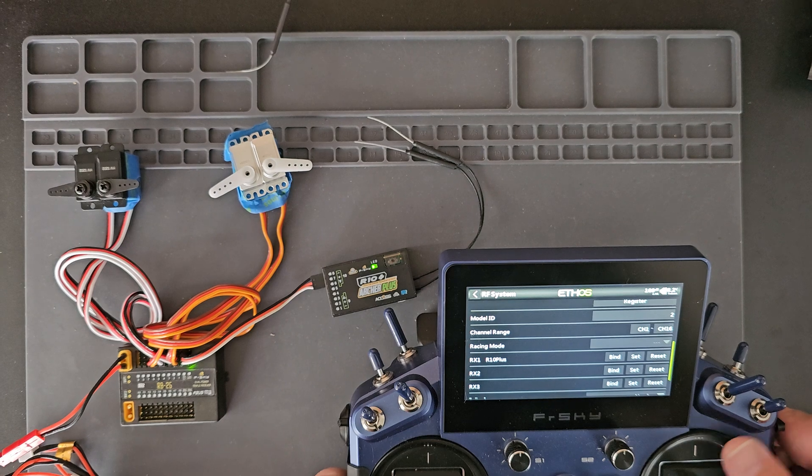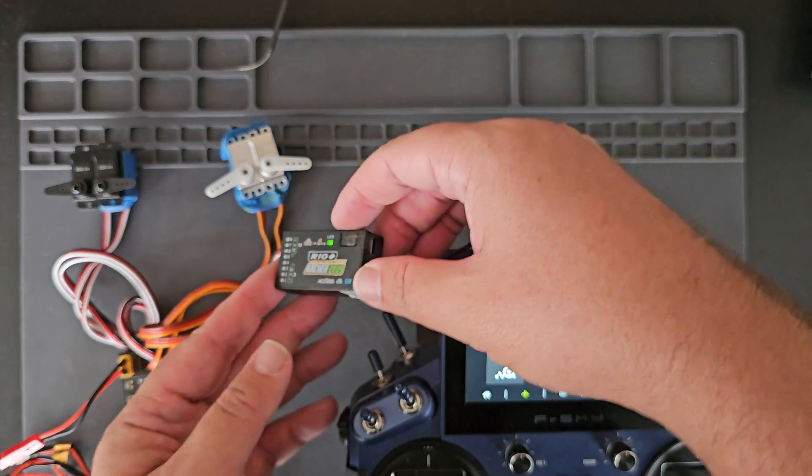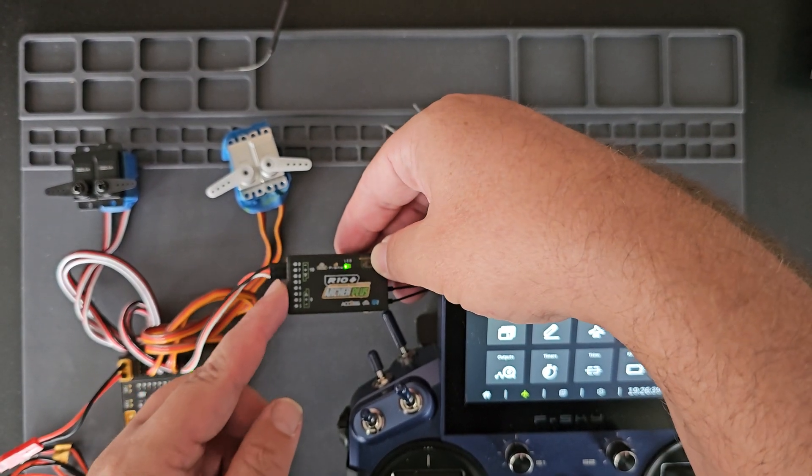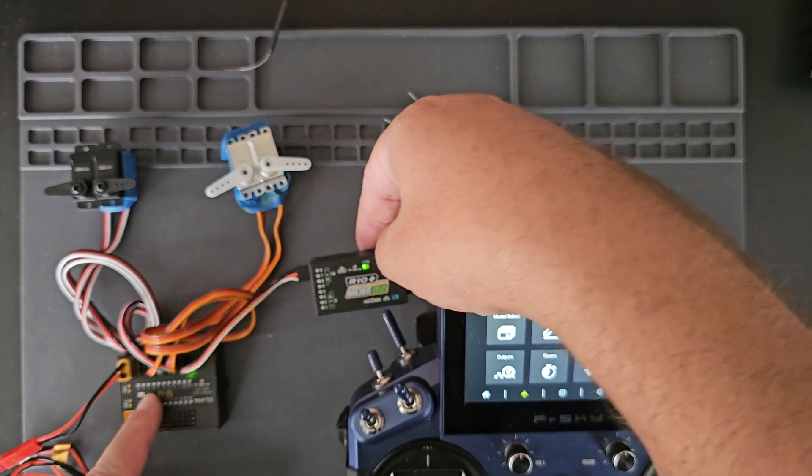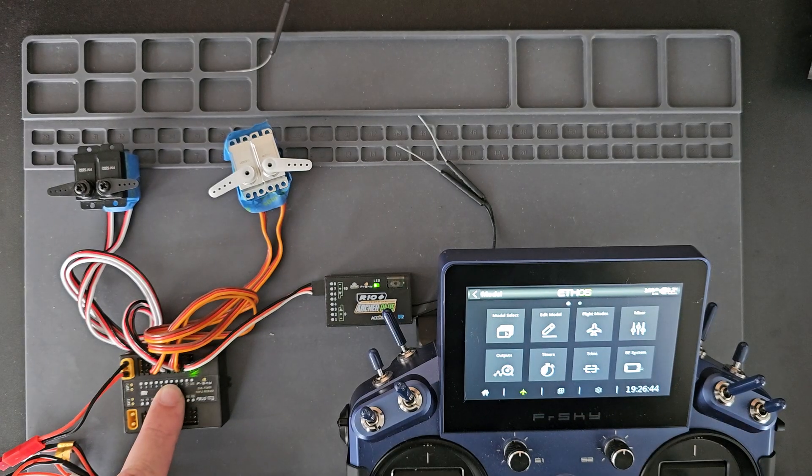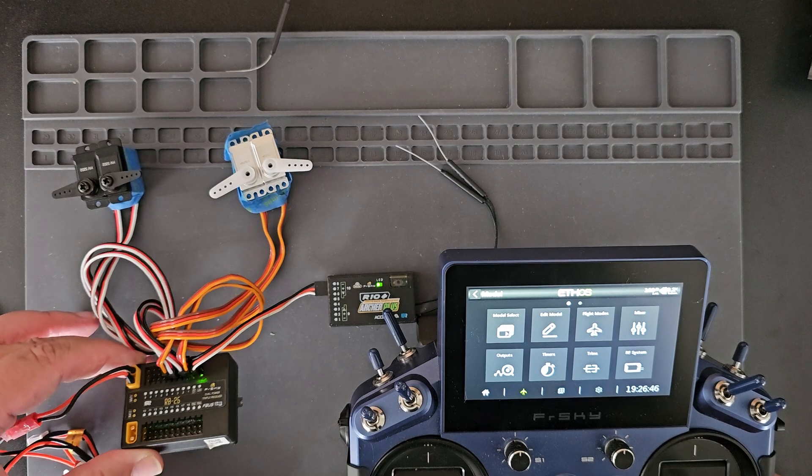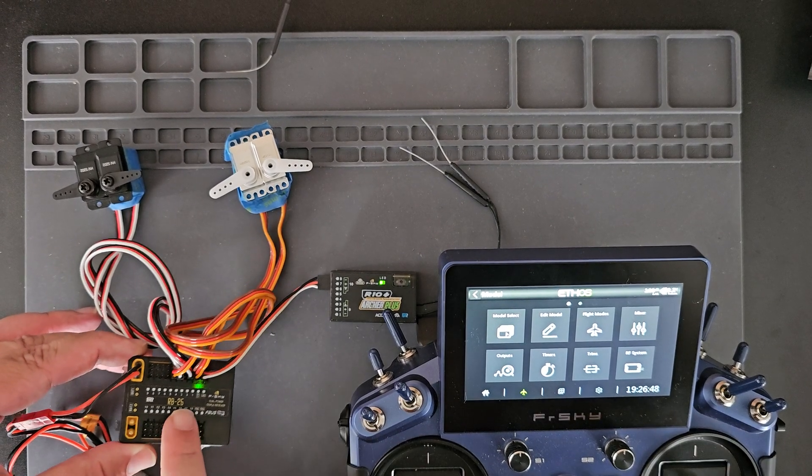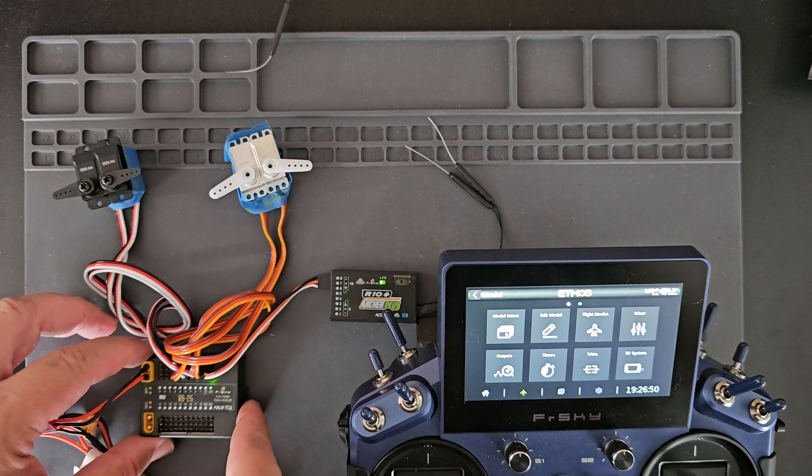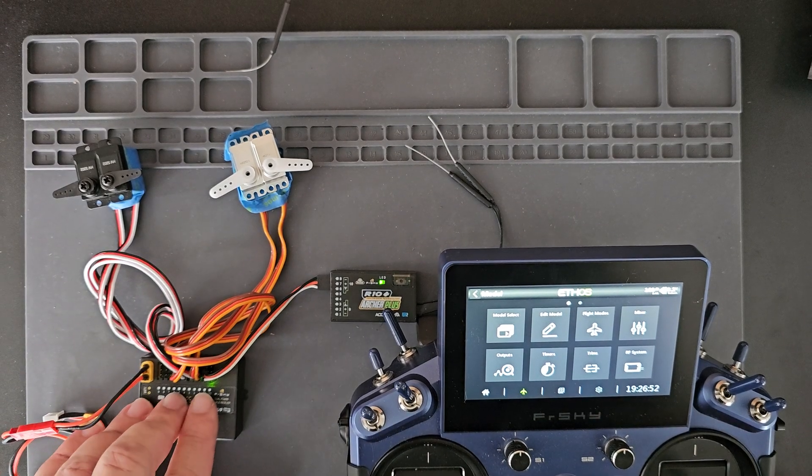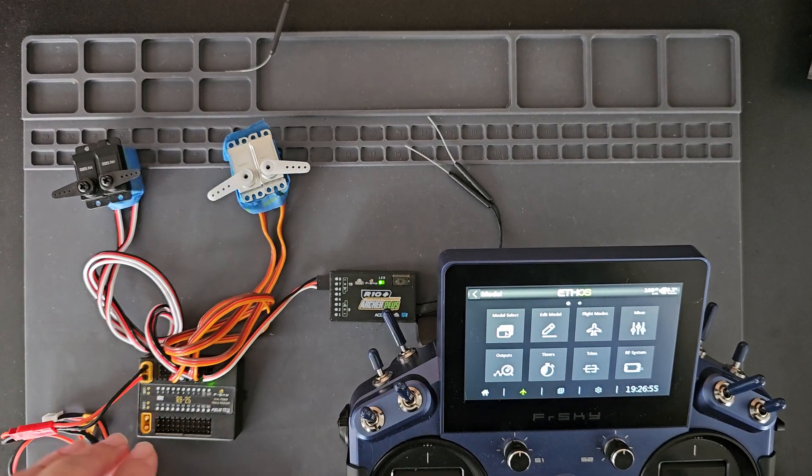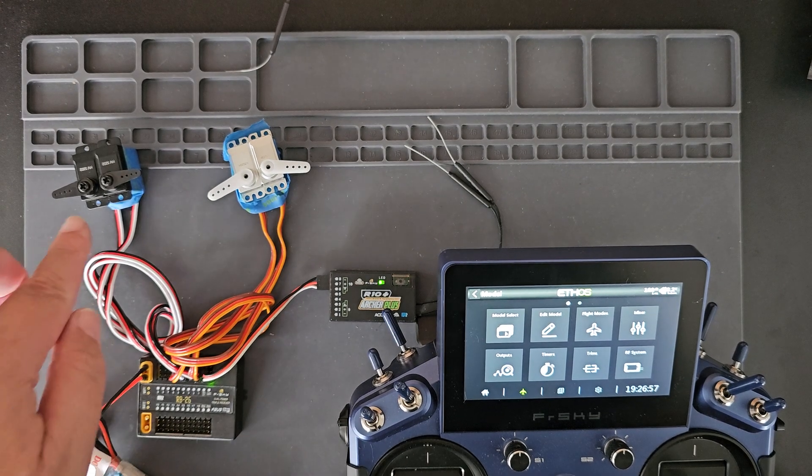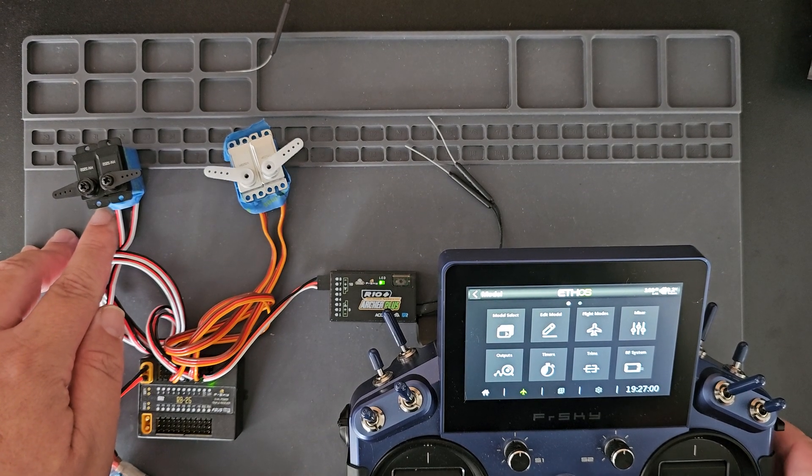From my pin 10 on the R10 Plus I have the servo connector going into RX1SP of the RB25, and then I just have four servos plugged into channels one and five for my ailerons and two and four for my elevator and rudder.